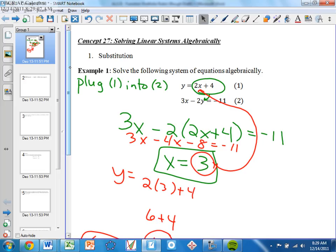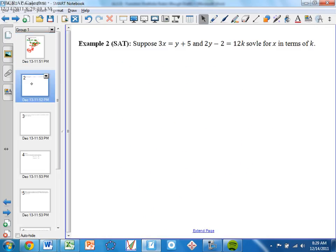Let's look at the next problem. Again, this one is going to be an example they've seen many times on the SAT — we have several different variables that you're solving for in terms of other variables, so you can't see it as a number. It says: suppose 3x equals y plus 5, and 2y minus 2 equals 12k. Solve for x in terms of k.